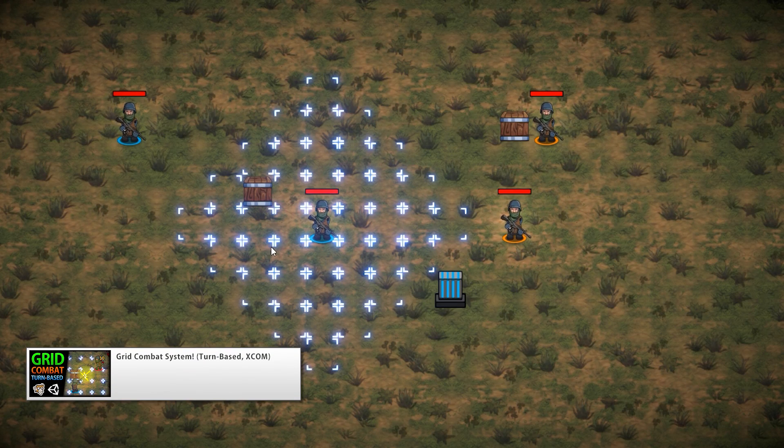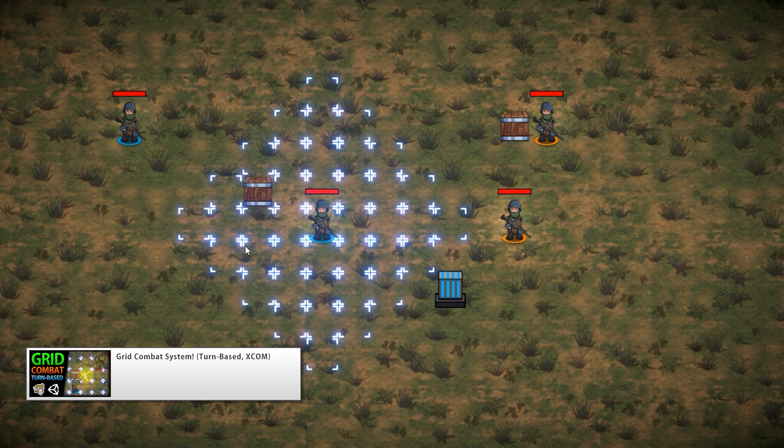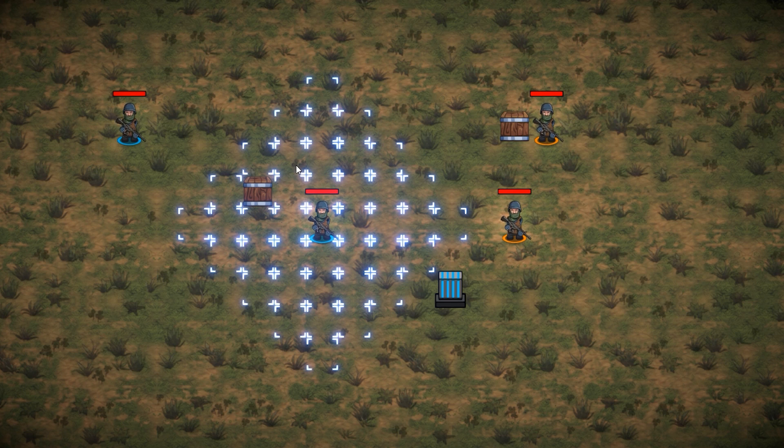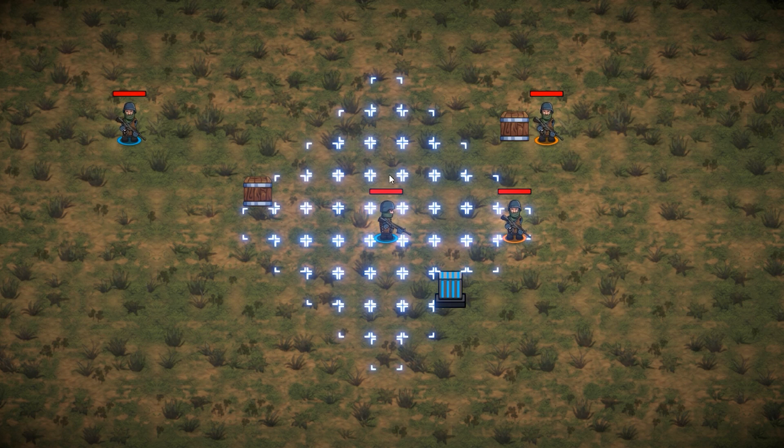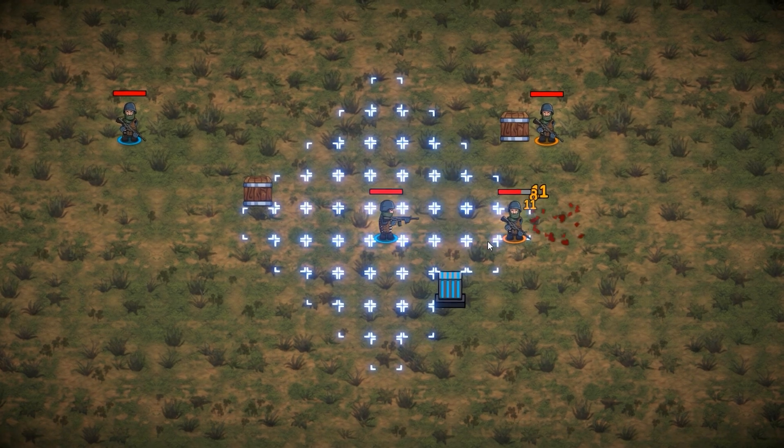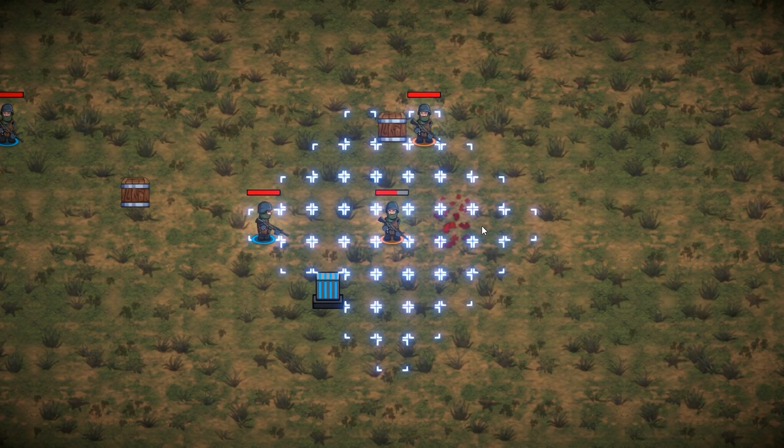So this is the grid combat system made in a previous video, and here it is, everything working in 2D, and everything is functional. So I have my character, I can move it on turn-by-turn basis and attack an enemy. Yep, there it is.